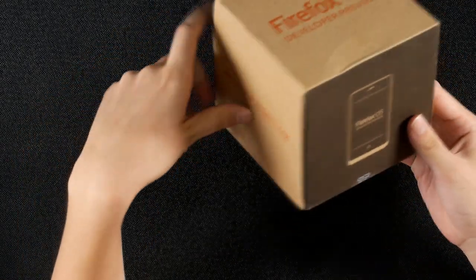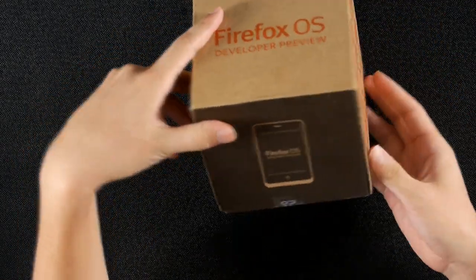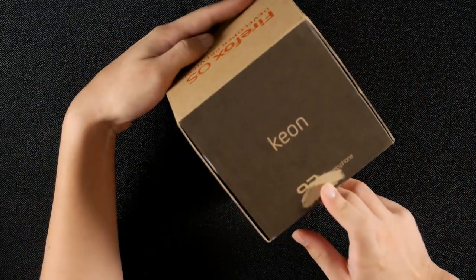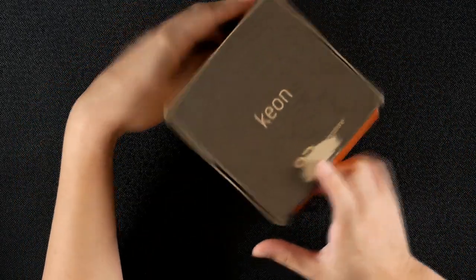This is a developer's preview from a Spanish manufacturer called Geeks Phone. It's called Keon.